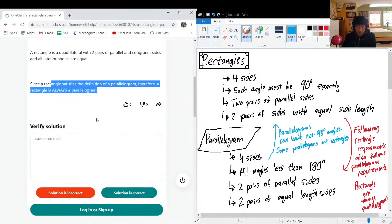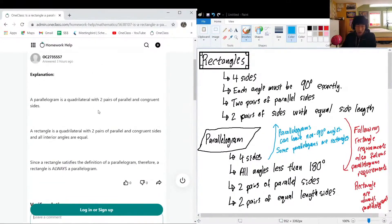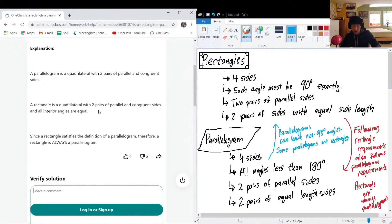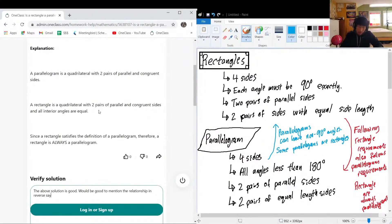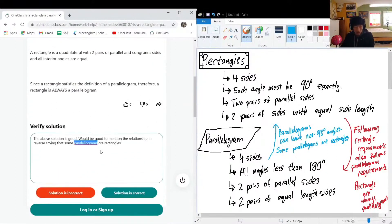A rectangle is always a parallelogram. It would also be good to mention the relationship in reverse: some parallelograms are rectangles.